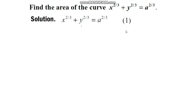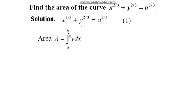We are going to discuss how to find the area of the curve x^(2/3) + y^(2/3) = a^(2/3). One can observe that it is an equation of an astroid. Our goal is to find the area of the curve. The equation of the astroid is denoted as equation number one.